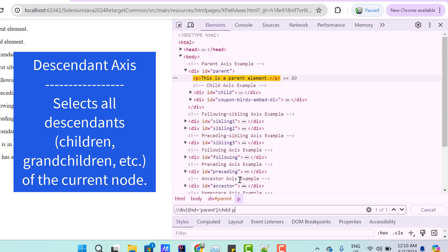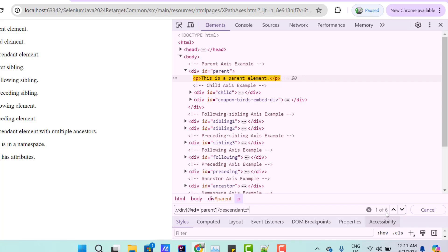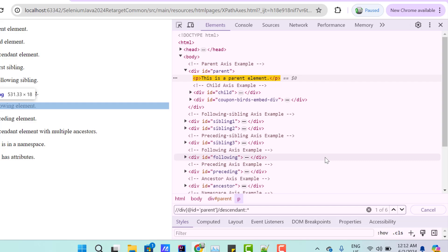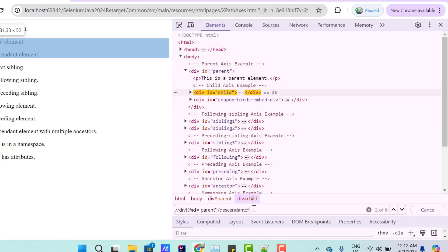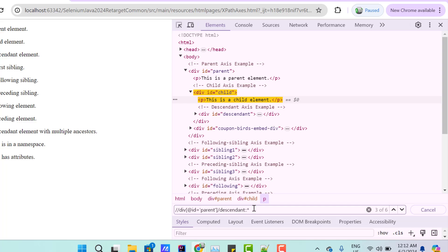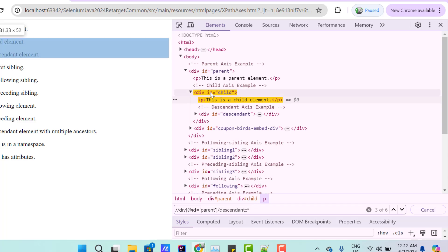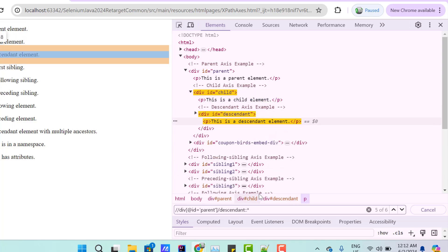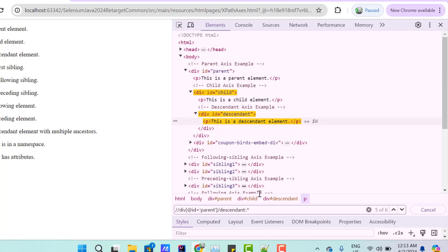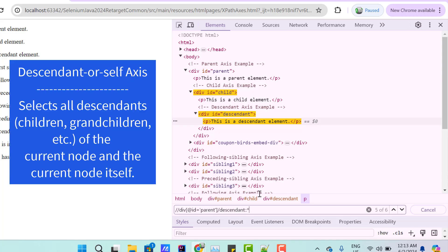Let's replace 'child' with 'descendant' and two colons with star. You can see it has found total six web elements. The first is p — the direct child of the div. Pressing enter goes to the second child, then to the child of that child: a p which is a child of that inner div. It continues to the second child of that inner child, and so on — descendant gives you children and grandchildren of the current node. If you want to include yourself in the list, use 'descendant-or-self' with a hyphen. Now it has found total seven web elements because it includes the current node as well.